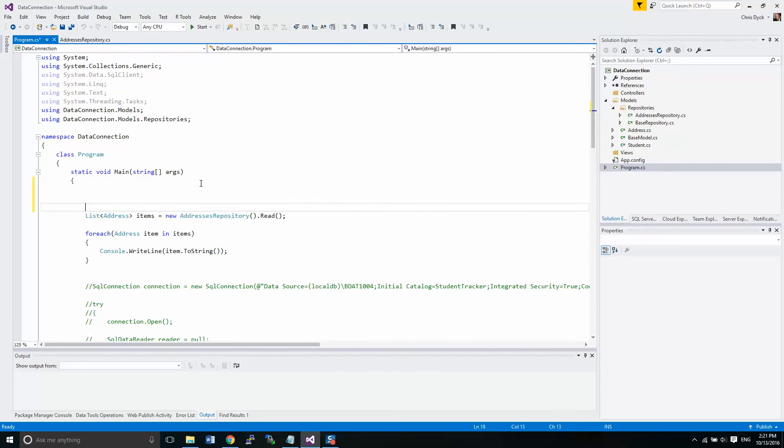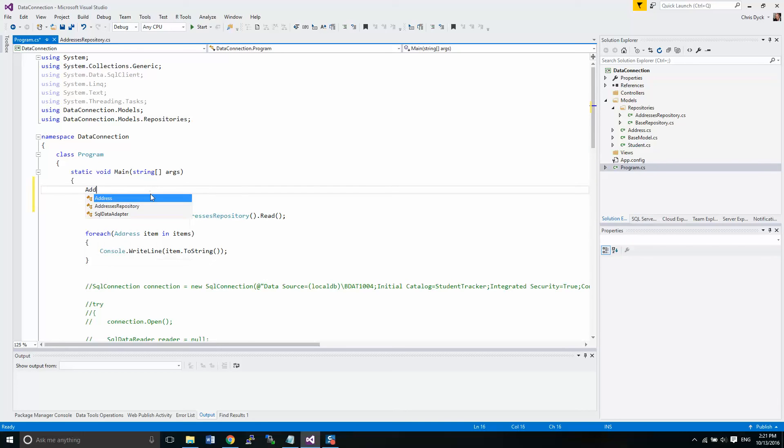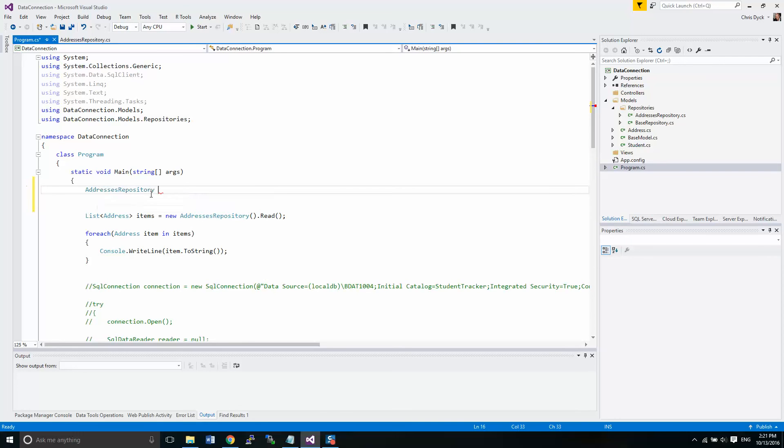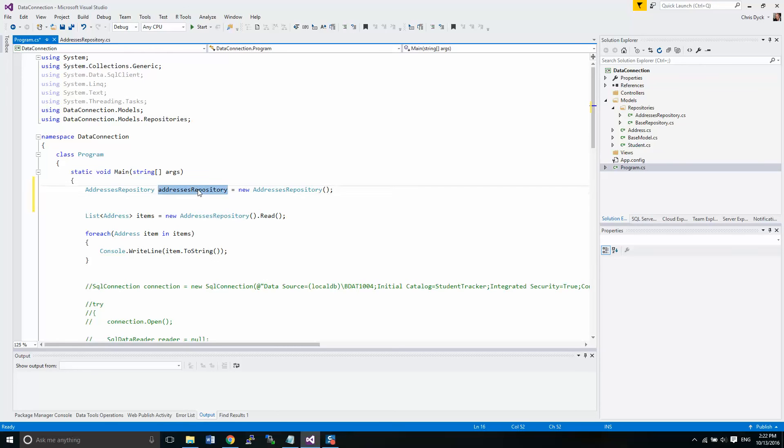Now the other thing we're going to do is we're going to make some modifications because we are going to be using this address repository quite often. So I'm going to create an object that we can use regularly. And I'm going to just copy the name over here. We'll make it a small a, just so we don't get confused with the main object. So address repository. We'll change this old one.